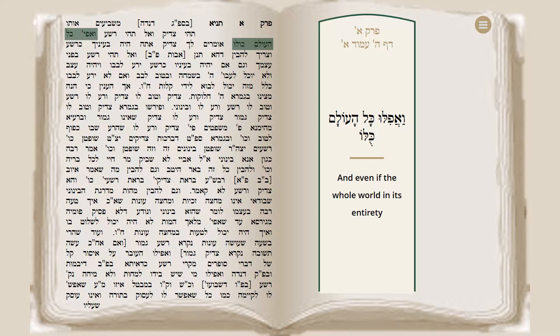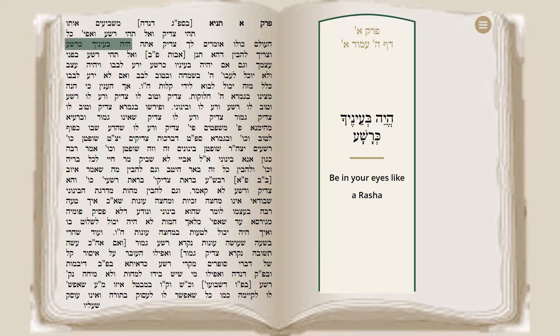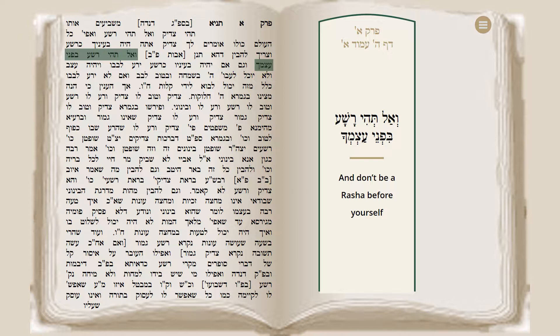The oath continues: And even if the whole world in its entirety says to you that you are a Tzaddik, be in your eyes as if you're a Rasha. And the Alta Rebbe asks two questions on this. We have to understand the contradiction with the Mishnah in Avot Perek Bet, which says: Don't be a Rasha before yourself — meaning don't see yourself as a Rasha. So that's a contradiction: the Braisa says you should be in your eyes like a Rasha, and the Mishnah says don't see yourself as a Rasha.